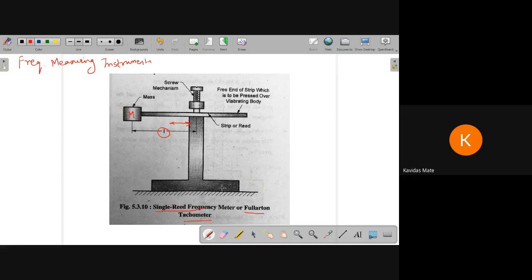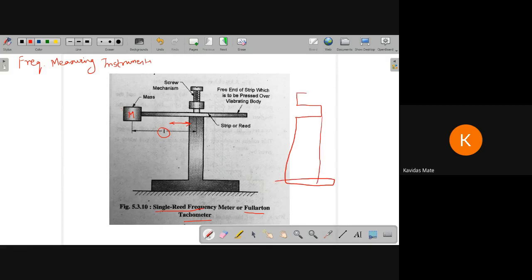First of all there is a bracket. On this bracket you have a slide. In this slide you keep the strip, and there is a screw. Using this screw, you can adjust and move the strip up and down. This is the side view — you can move it in this particular direction.